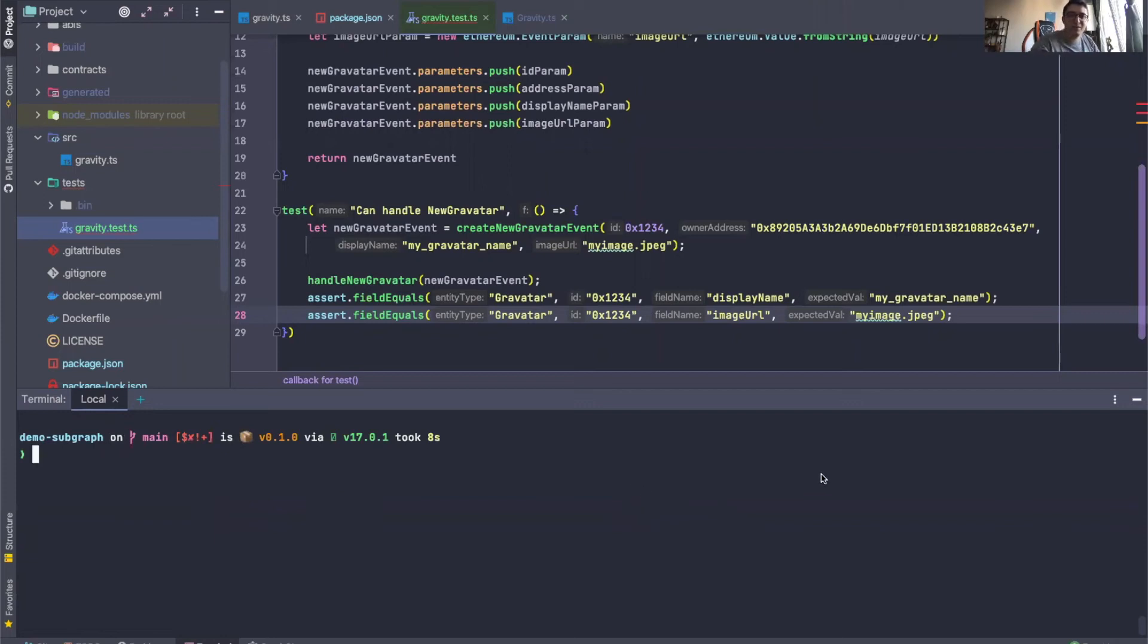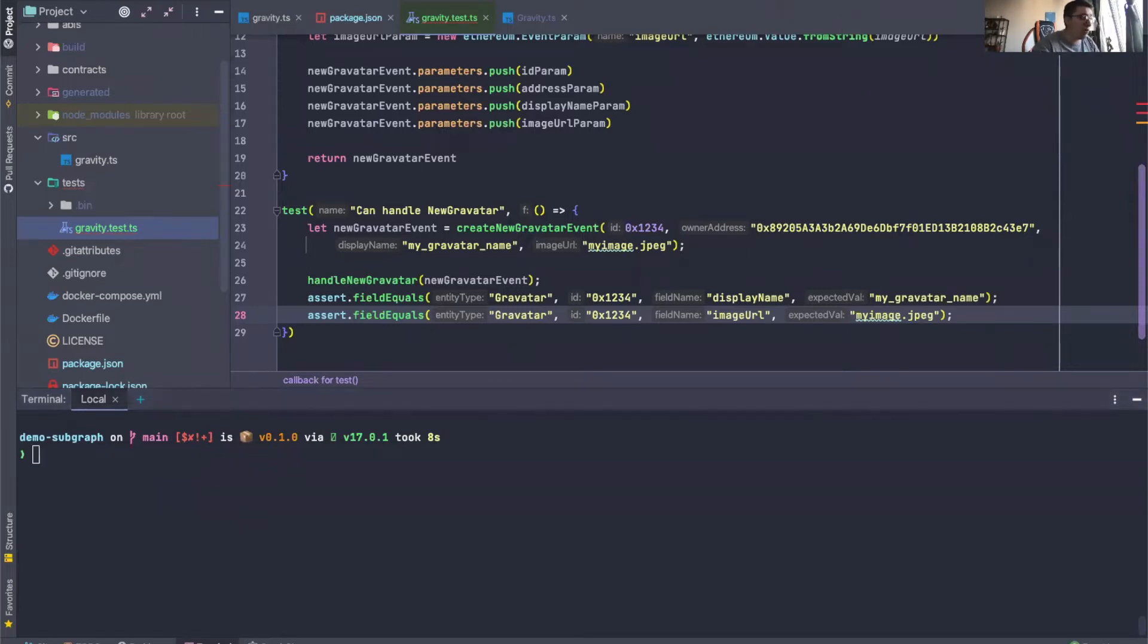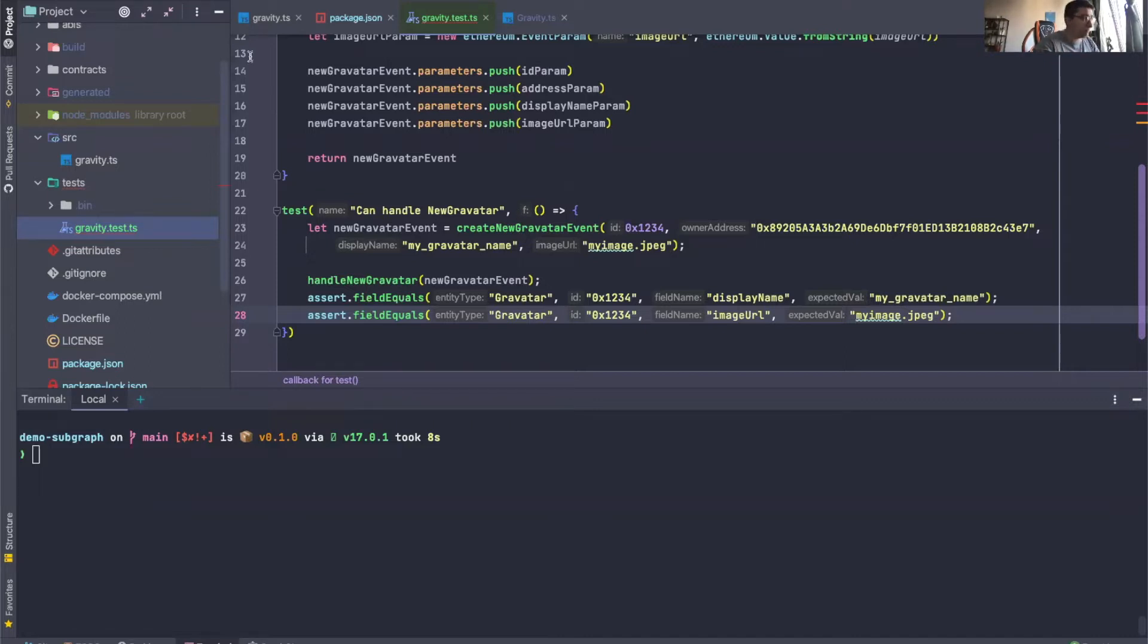Hello again everybody, and welcome to the second episode of the Matchstick miniseries. In this episode, we will go over how to use a bunch of handler functions that Matchstick provides out of the box in order to make your life with unit tests easier.